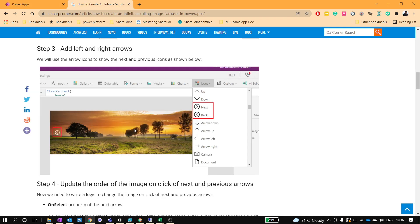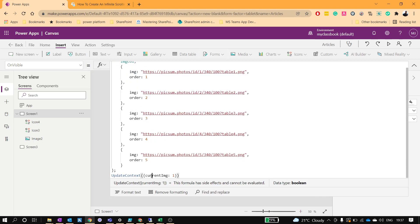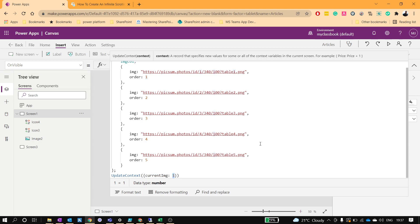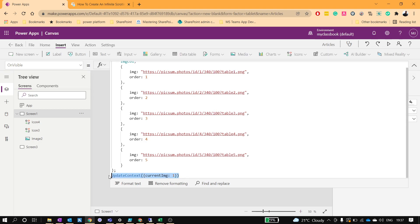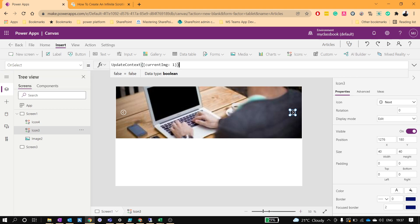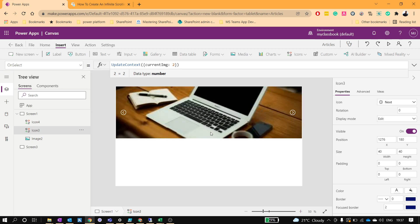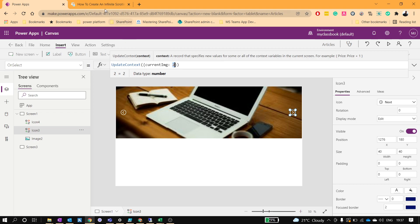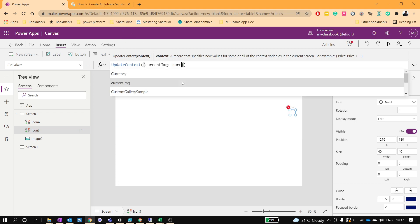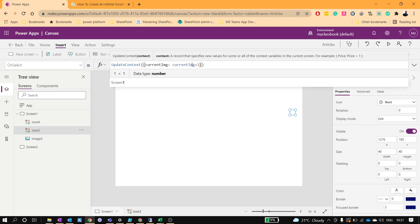Now we'll write the logic to change the image based on clicking these arrows. The main part is just updating the current image value. On the OnSelect of the next arrow, I'll update the context variable. If I set it to 2 it shows the second image. But this value should be dynamic — I'll keep incrementing the current image value by one.